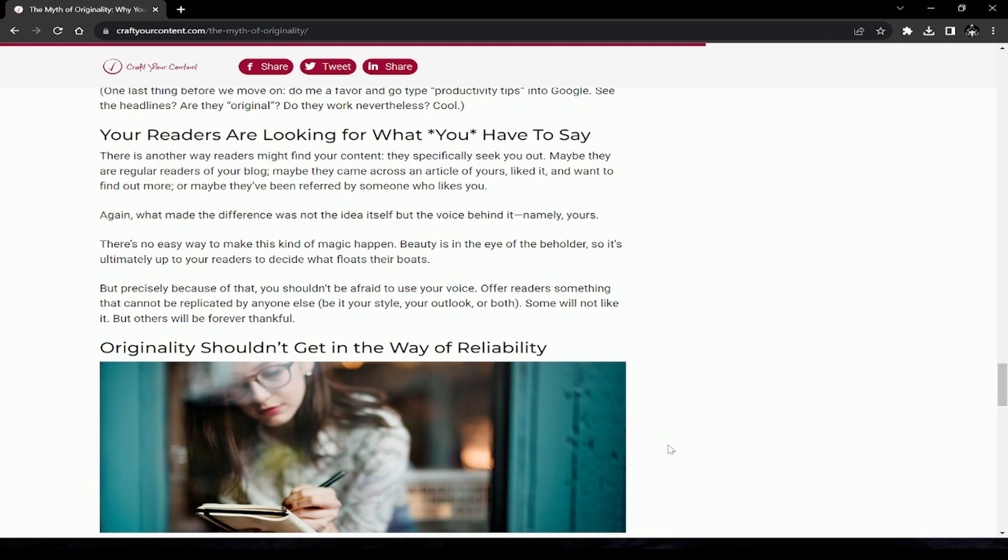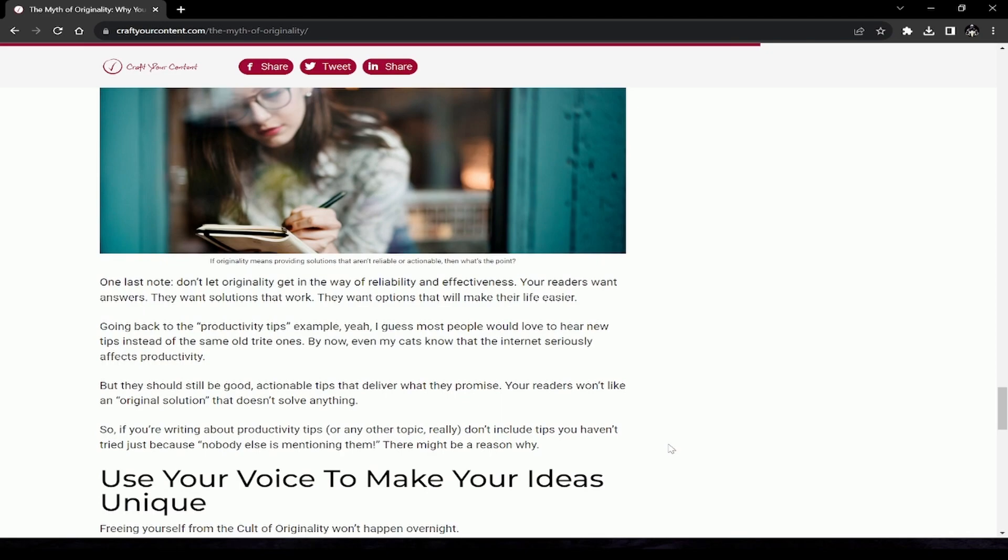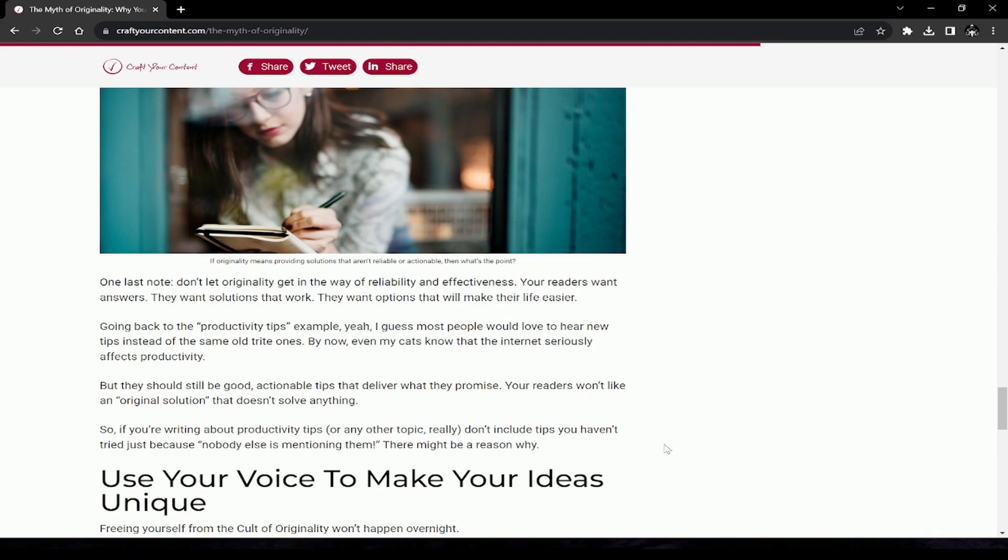Originality shouldn't get in the way of reliability. If originality means providing solutions that aren't reliable or actionable, then what's the point? Your readers want answers. They want solutions that work. They want options that will make their life easier. Going back to the productivity tips example, yeah, I guess most people would love to hear new tips instead of the same old trite ones. Now even my cats know that the internet seriously affects productivity. They should still be good, actionable tips that deliver what they promise. Your readers won't like an original solution that doesn't solve anything.